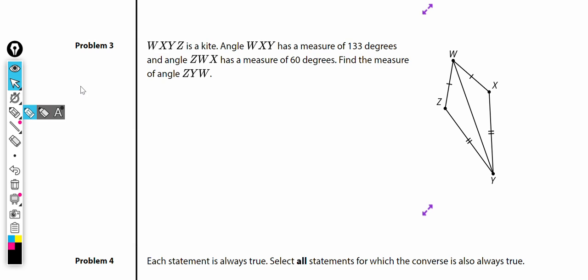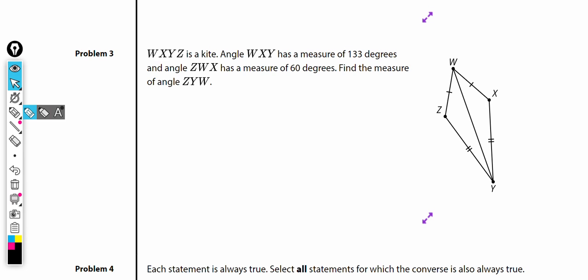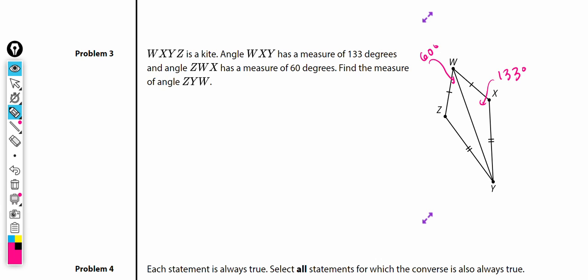Problem number three. WXYZ is a kite. We have these two sides that are congruent side by side, and these two sides that are congruent side by side. Angle WXY has a measure of 133 degrees, and angle ZWX has a measure of 60 degrees. Find the measure of angle ZYW — that's the question mark.